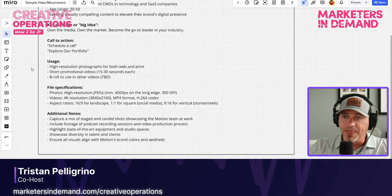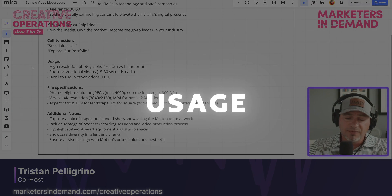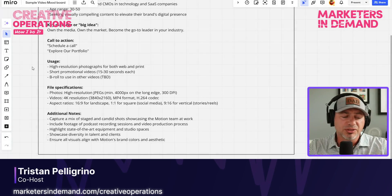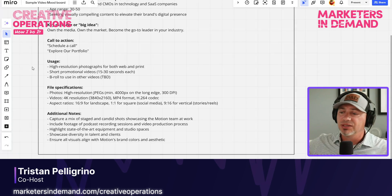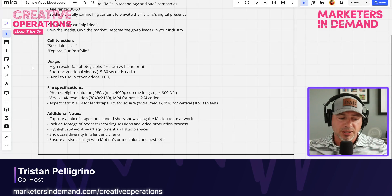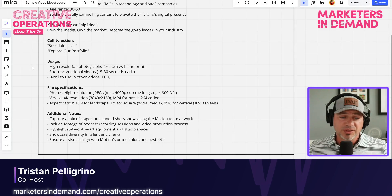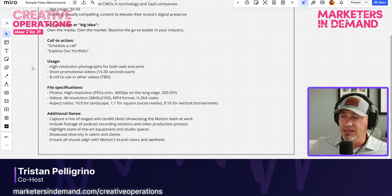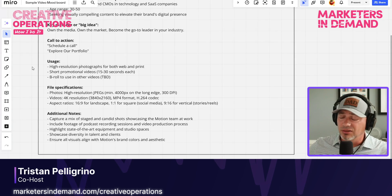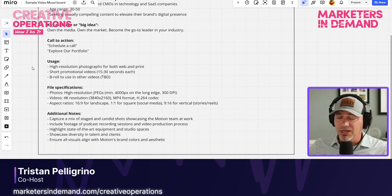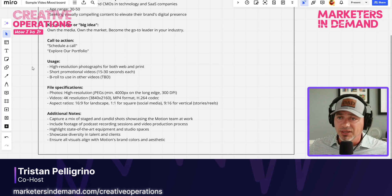And then usage — how are you going to use the video for this particular project? Where is the ultimate distribution? Will it be put on YouTube? Will it be consumed on LinkedIn? Or will we feature this content on the company's website? It's always important to document that.